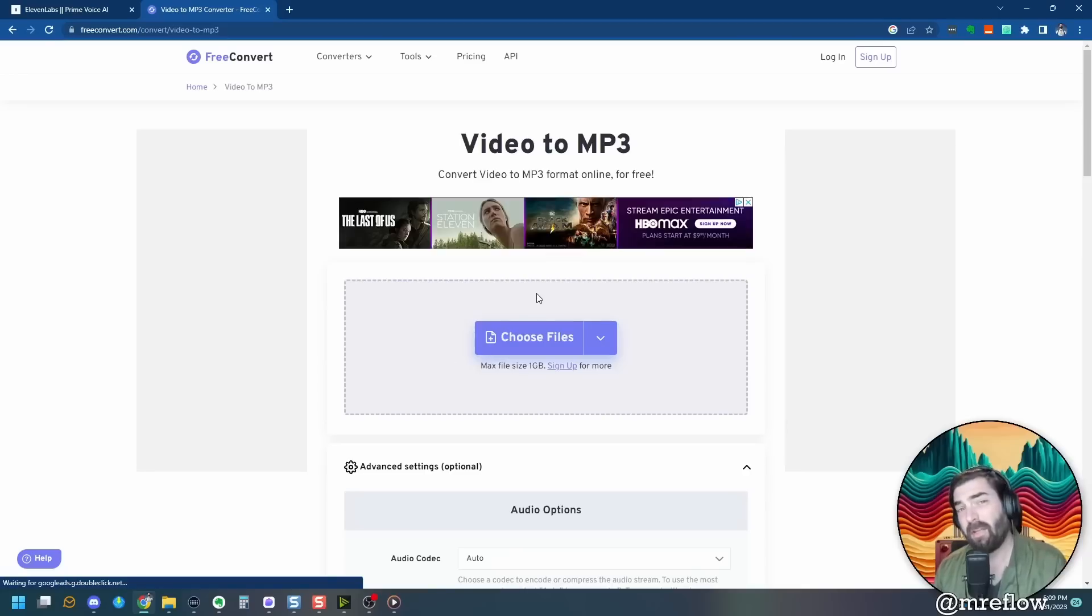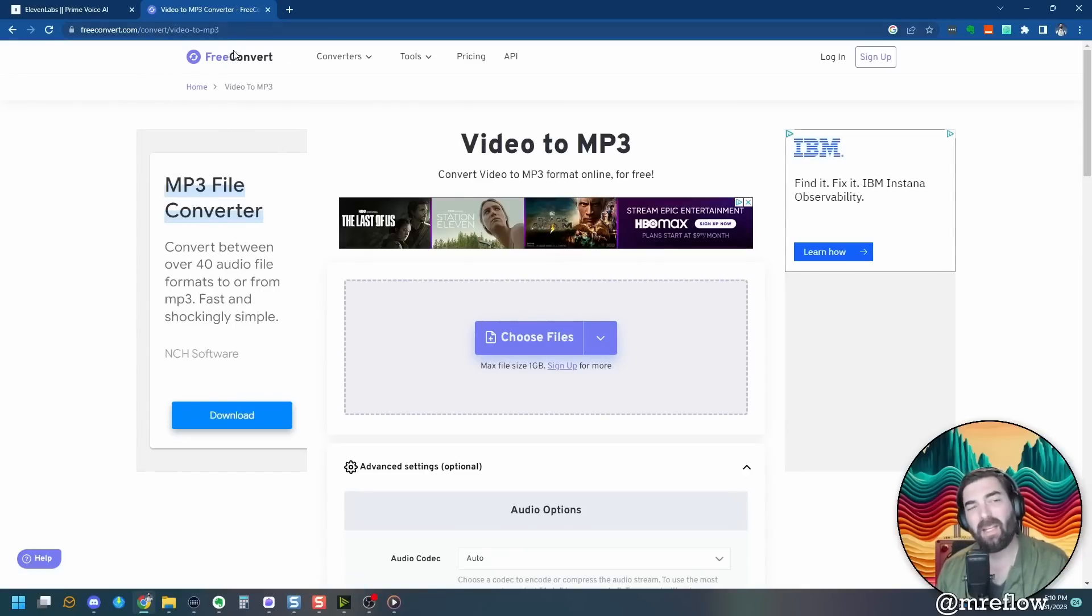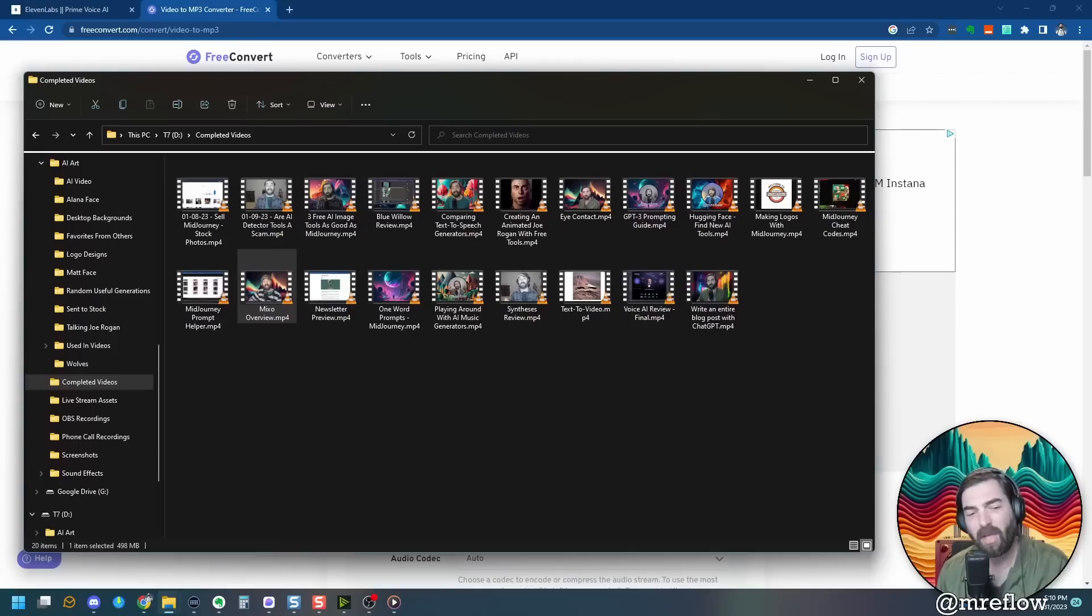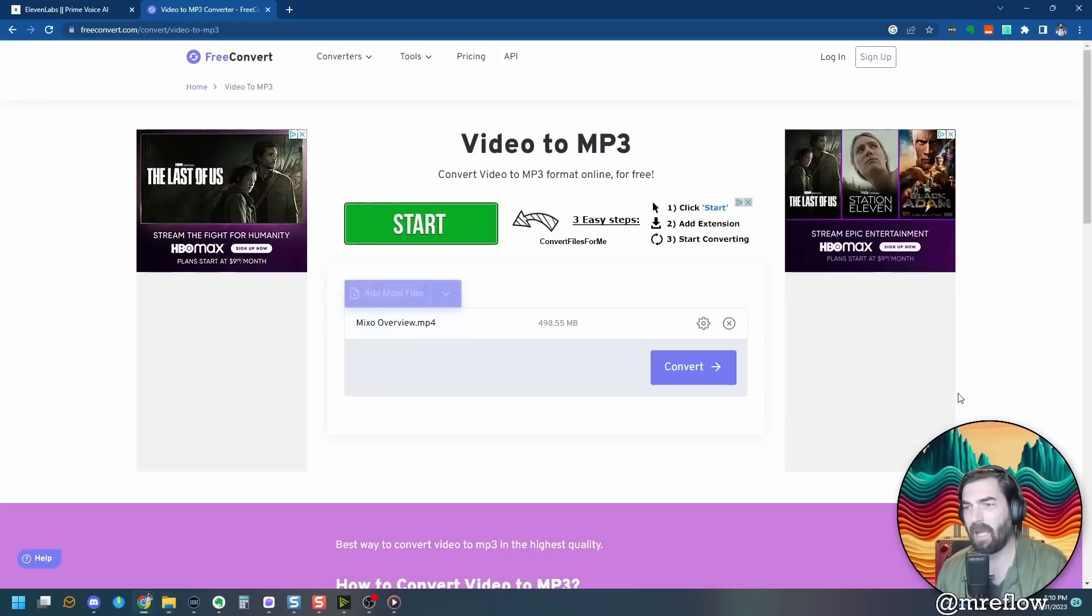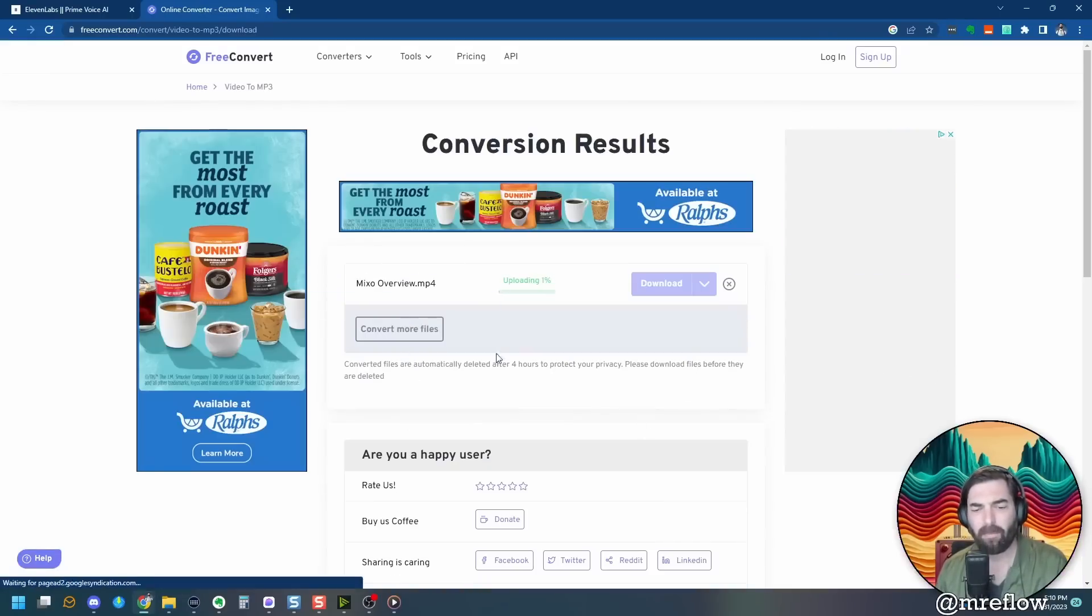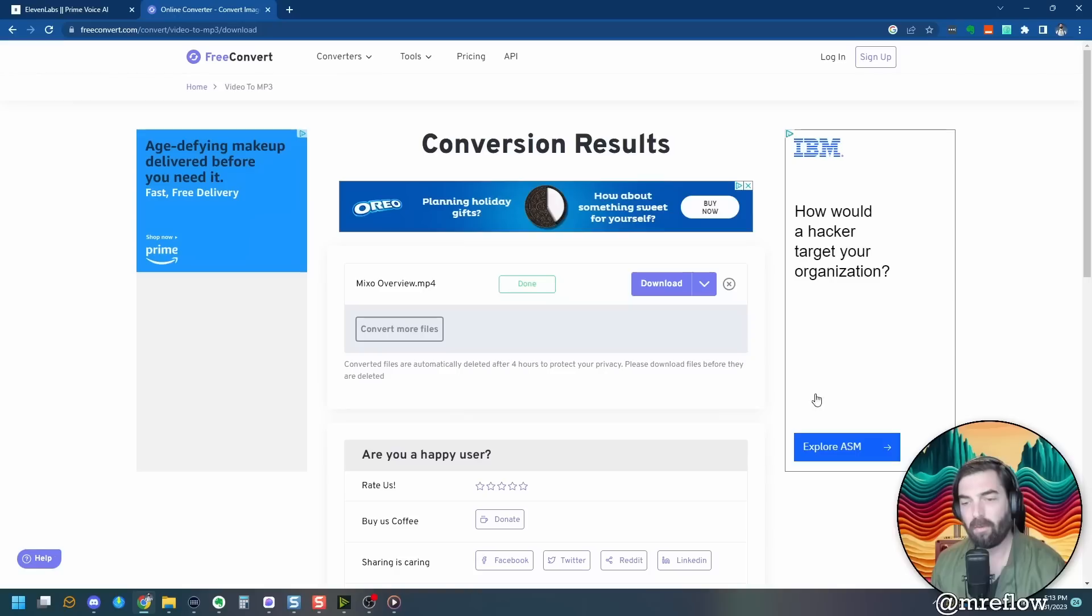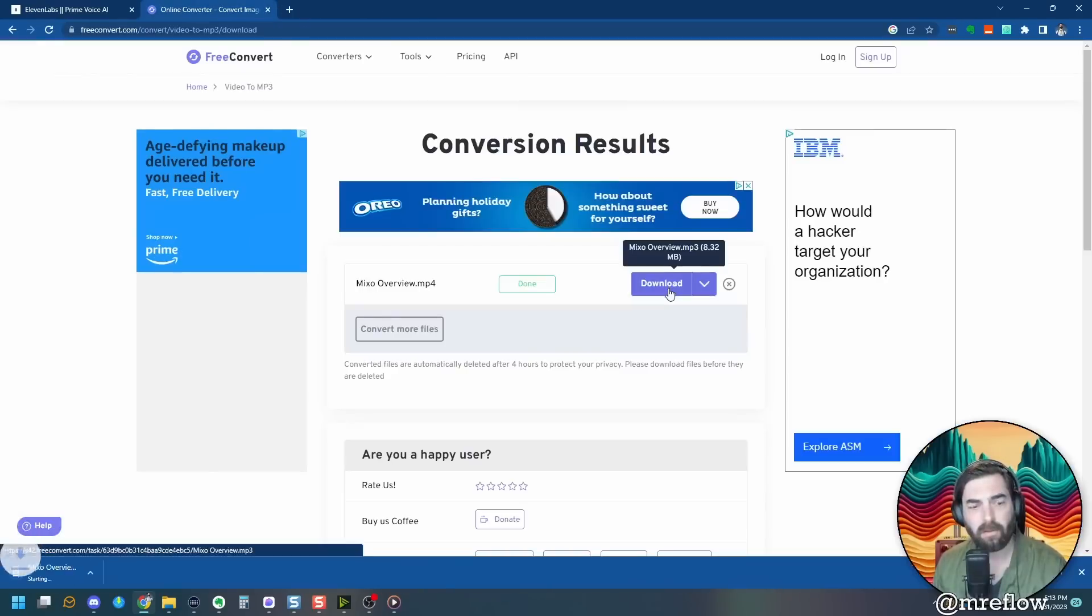In order to do this, I'm going to take one of the recent videos that I made and I'm going to drag it into this video to MP3 converter that converts it to an MP3 file for free. So all I have to do is take one of my recent videos here. Let's grab this Mixo video that I made the other day and drop it in here and click convert. It's going to upload this file and then allow me to download it as an MP3. All right. So it's finished converting that. So let's go ahead and click download.